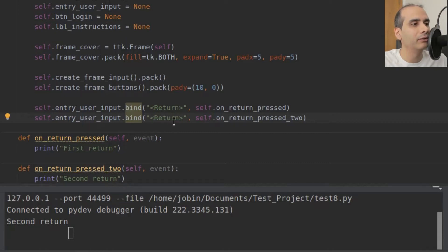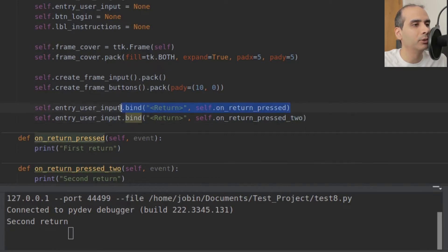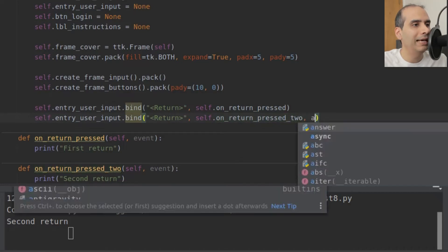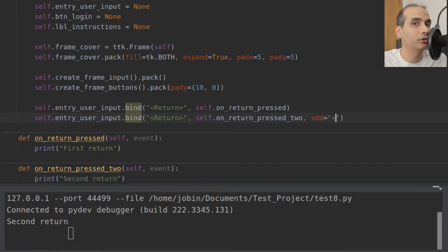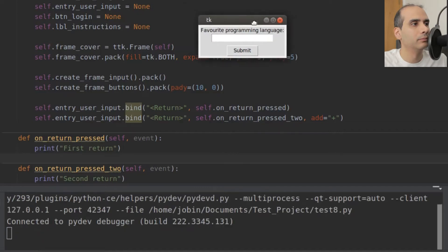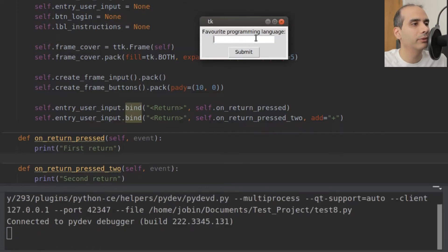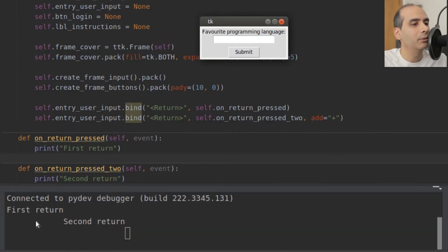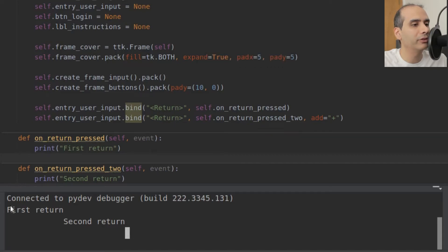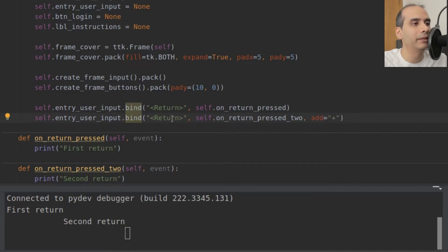In the second binding call, we need to add something so the first binding doesn't get removed. We say add equals a plus sign as a string. Now let's try that — and yes, it works. We have both methods running when the Enter key is pressed: 'first return' and 'second return'. Remember to add the add='+' parameter if you want the same binding to run two separate methods.